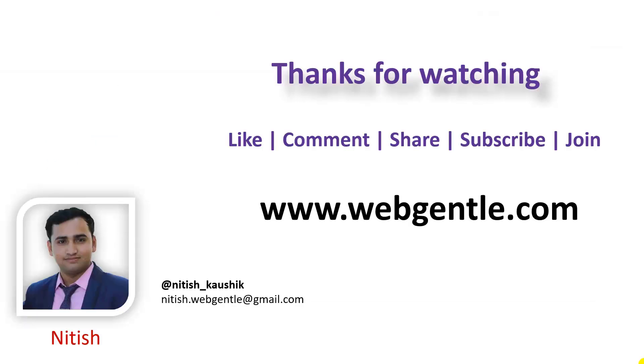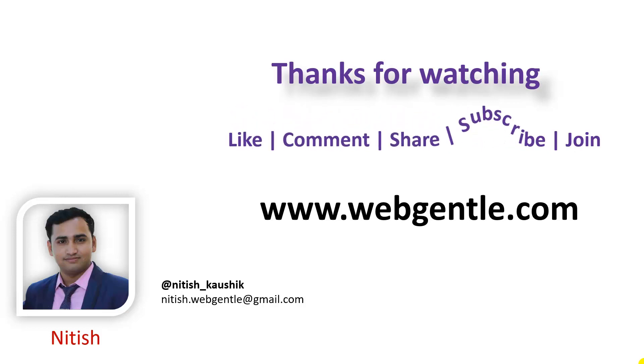In the next video of this tutorial, we will create this dropdown by using the second approach. Make sure you hit the like button of this video, subscribe to the channel and share this video. Thank you for watching. Have a great day.